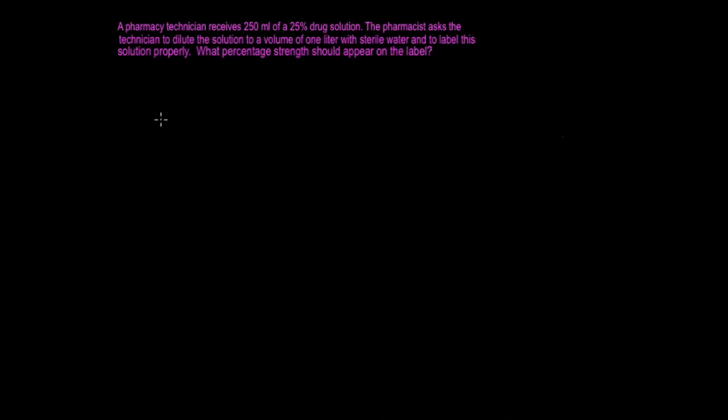This is just another example of a dilution. A pharmacy technician receives 250 milliliters of a 25% drug solution. The pharmacist asks the technician to dilute the solution to a volume of 1 liter with sterile water and to label the solution. What percent strength should appear on the label?